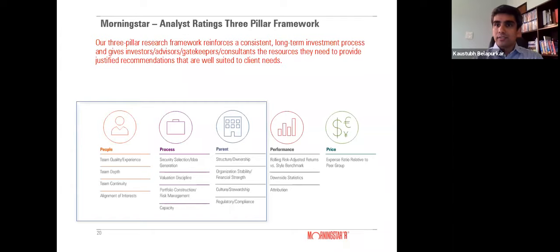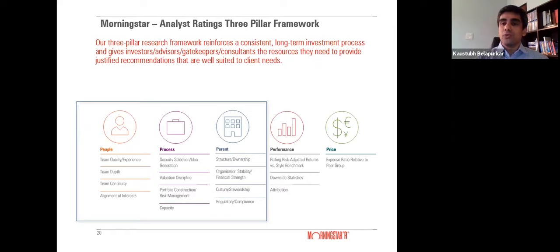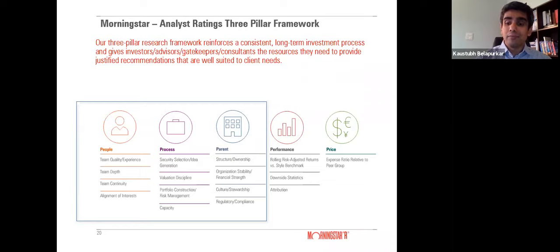The third pillar is the Parent — the asset manager's stewardship policies around manager compensation. Performance is now a check rather than a standalone pillar: is performance in line with the mandate? If a value fund is doing well in a growth-driven market, that's a concern — you'd expect it to underperform during those markets. But if a value manager starts deviating from their style and chasing growth, that's a bigger concern than simply underperforming in a growth market. Price — on a relative context especially in fixed income — can also play an important role.